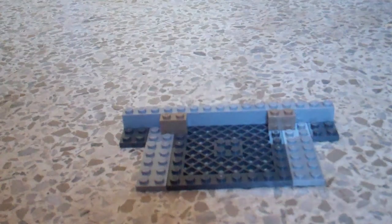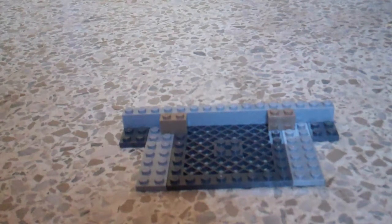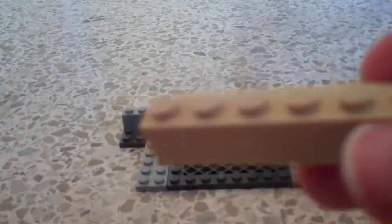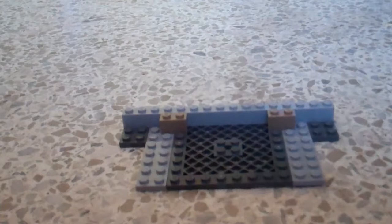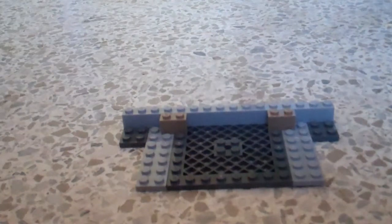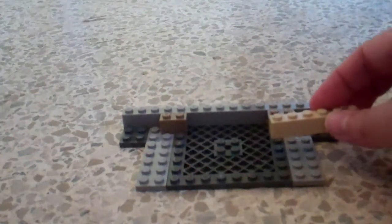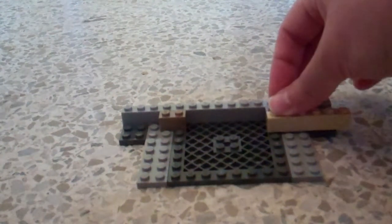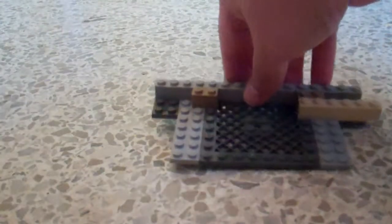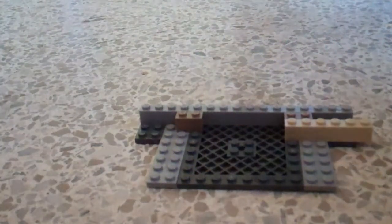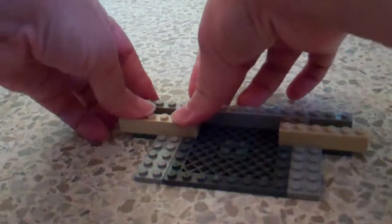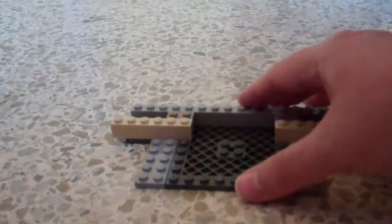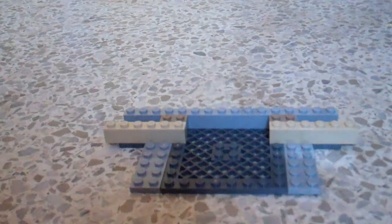Next, you need two of these six prong bricks. And you want them to connect with the first part here. And there'll be one part hanging over. This is how it looks. And then you repeat and do it on the other side. Step five.